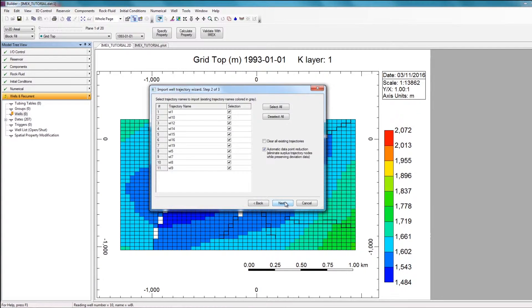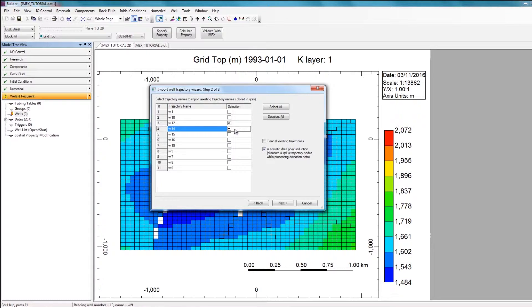In the second step, this is where you specify which trajectories you'd like to import into your model. For example, if I only wanted to import well 12 and well 14, I can select just those two and only those trajectories will be imported. In this case, I'd like to import all my trajectories, so I'm going to hit Select All and then click Next to move on to the last step.